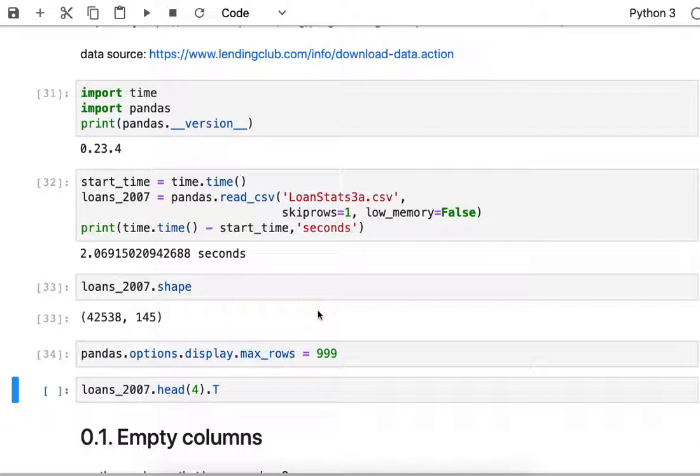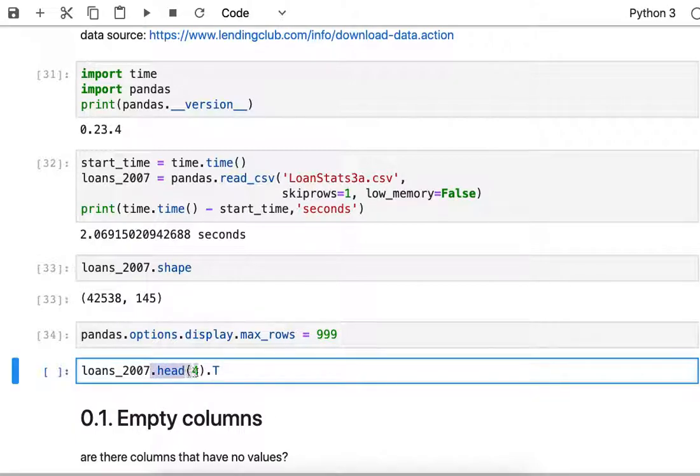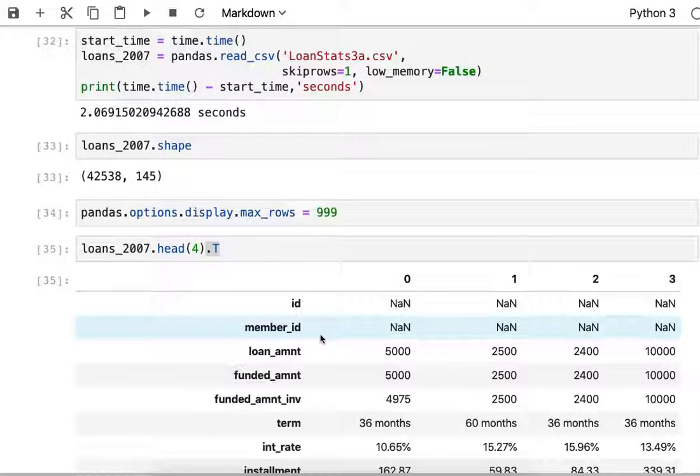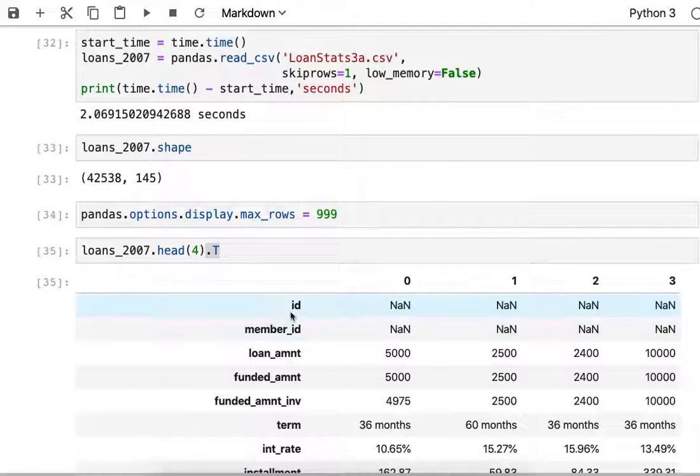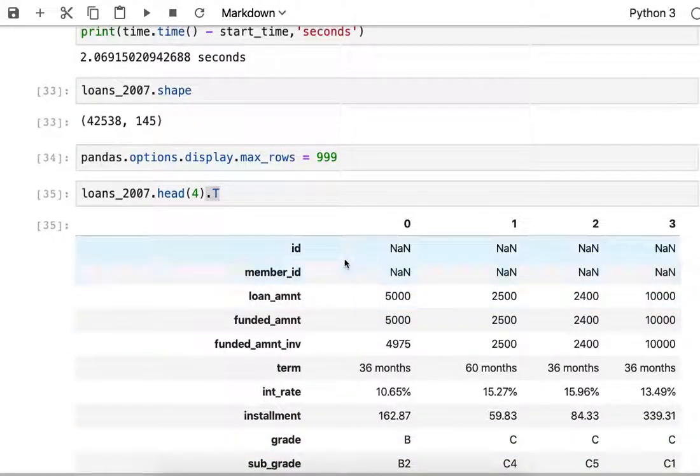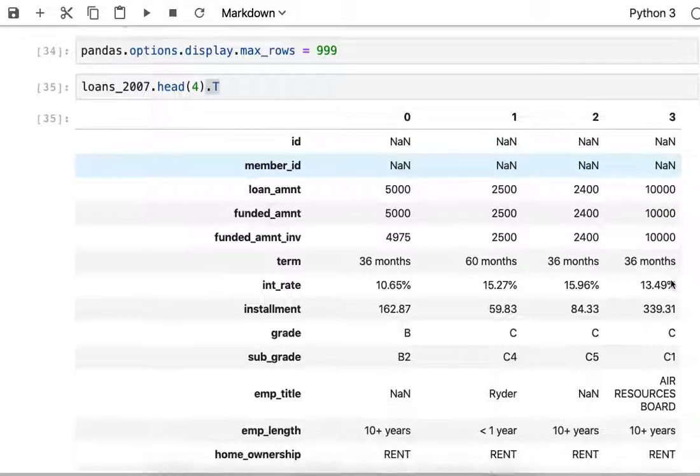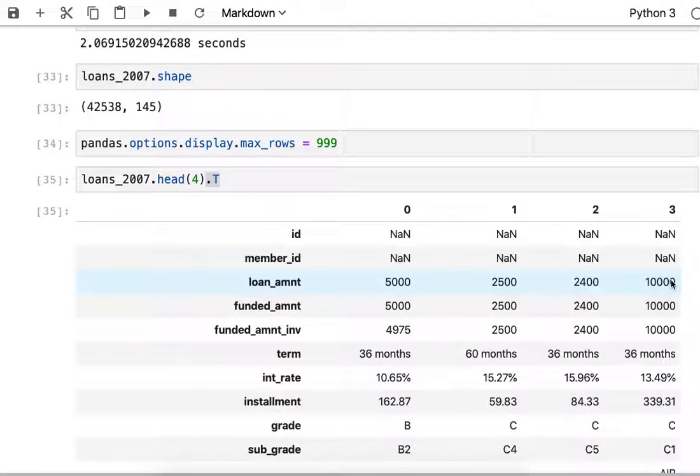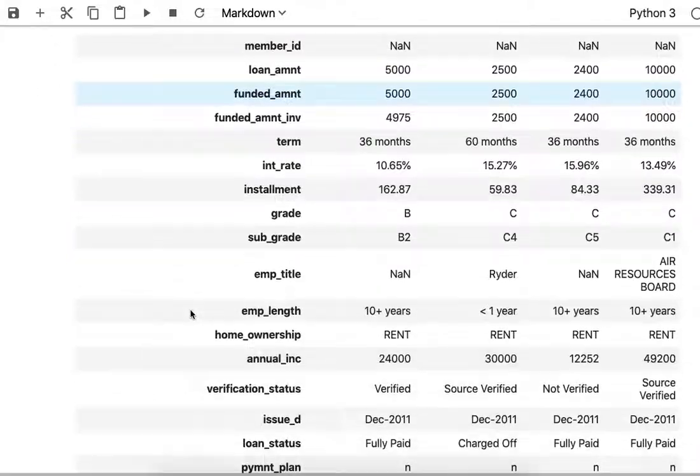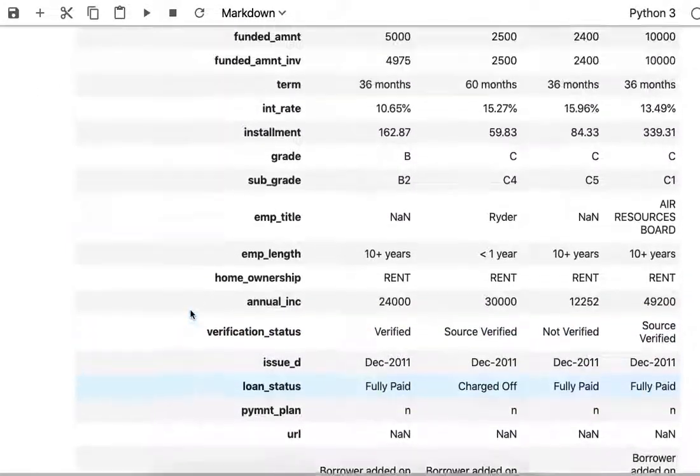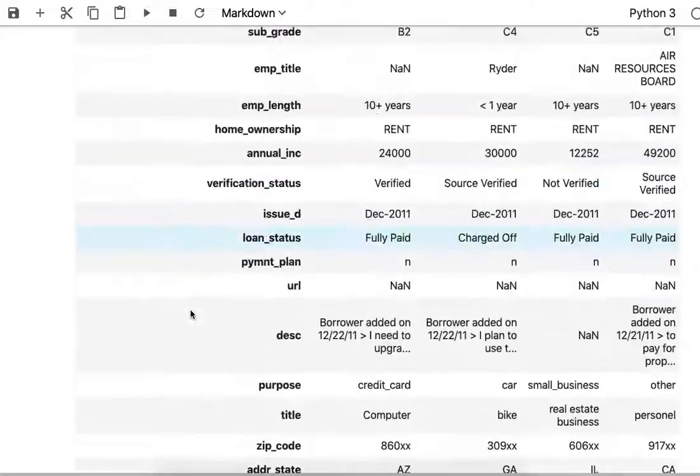I like to start off by looking at the top of my data frame just to see what it looks like. But since there's 145 columns I'm going to transpose that display. So the head is the top four rows and the dash T is the transpose operation. When I run that I get the columns on the left and the first, second, third, and fourth rows as columns in this view.